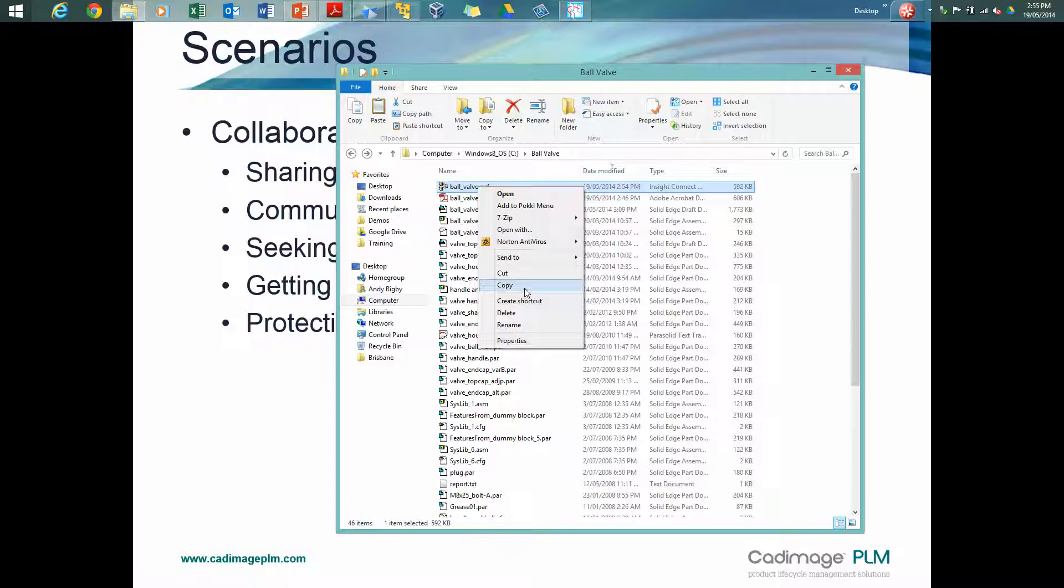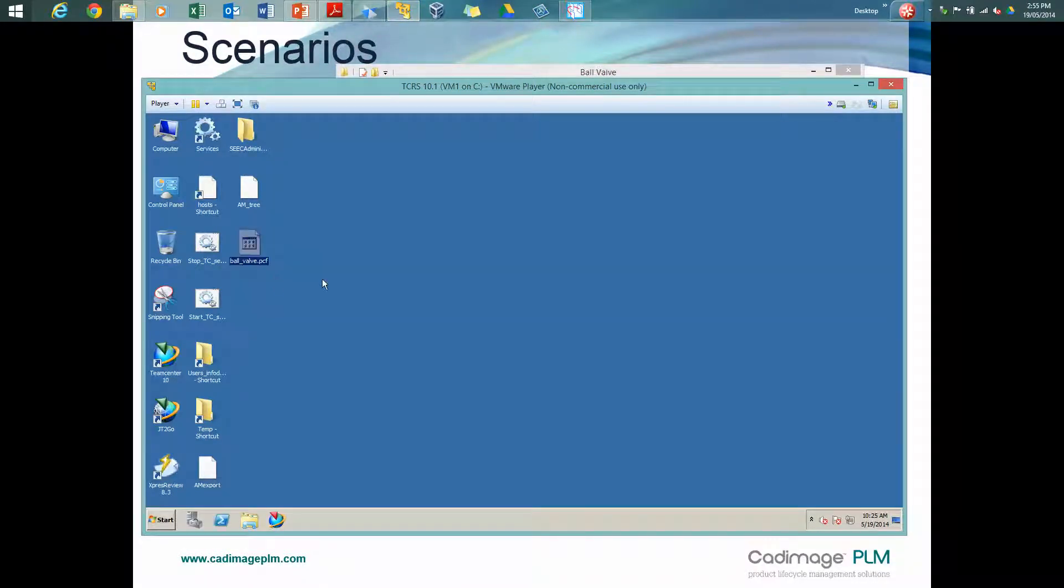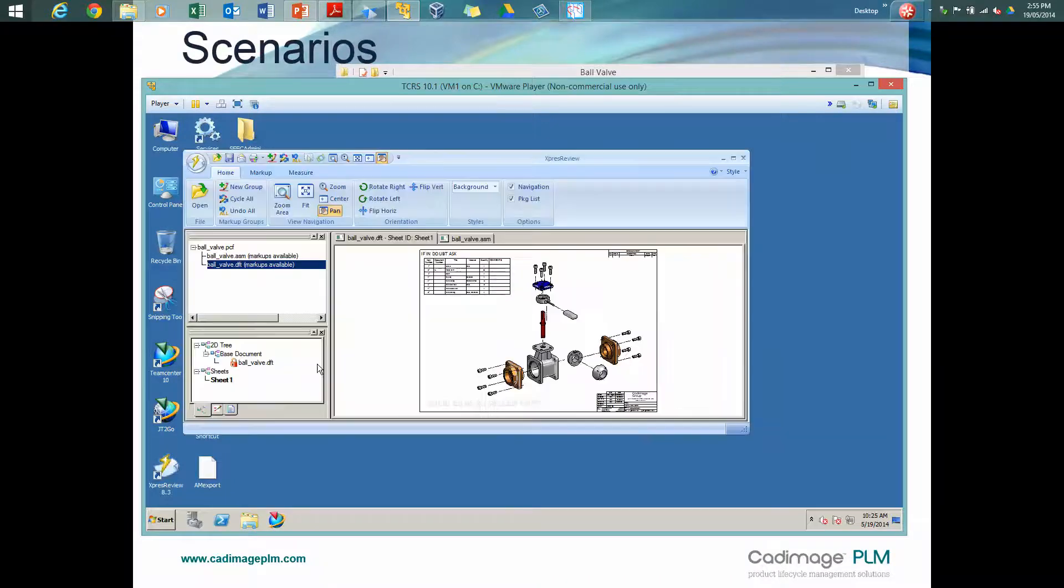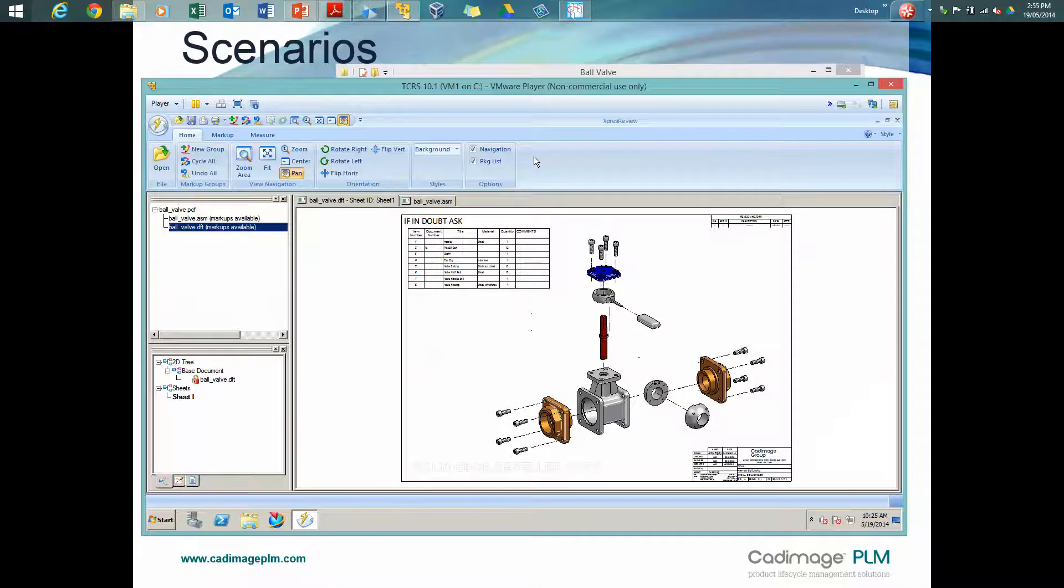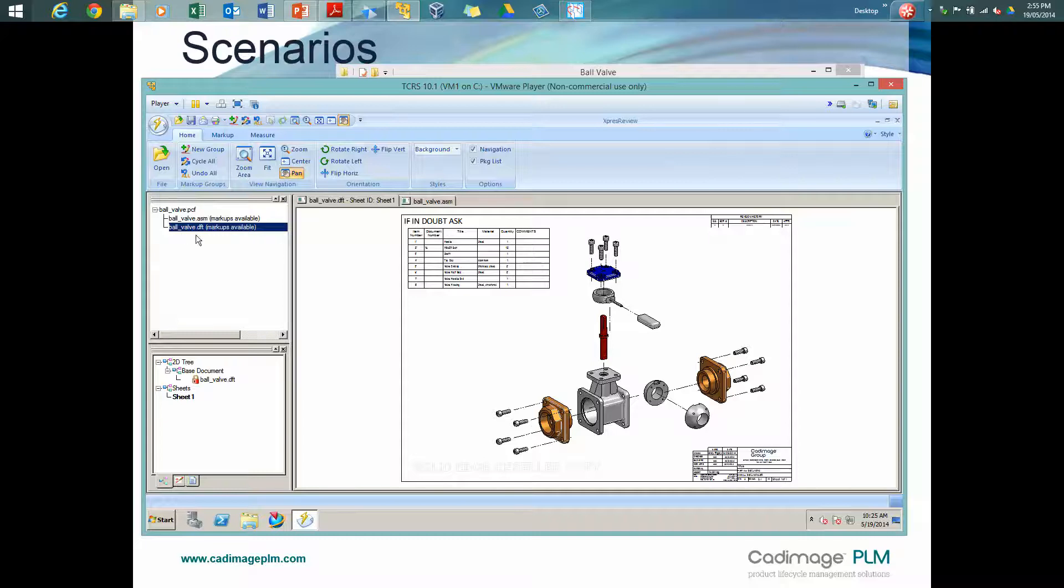If we copy that and we go to an external machine, this particular machine does not have Solid Edge on it, but it does have this Express Review tool. So we'll drag and drop and fire up Express Review and just see what we can do with this file. So because the save options I've got enable all of the markup and measure tools, then we can see in the drawing here, nothing's being displayed at the moment, but it does say that I have markups available to me for the drawing and the assembly.